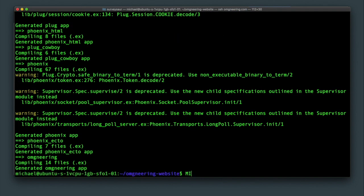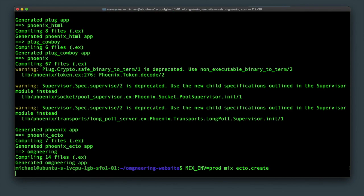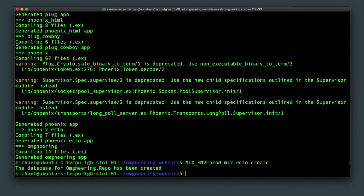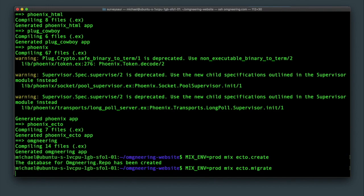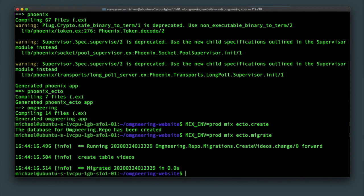Next, we need to create the database with mix and prod mix ecto create. If this succeeded, that means all the database settings in prod secrets file were correct. Now, we can run mix ecto migrate to create the table. And our app is now good to go.